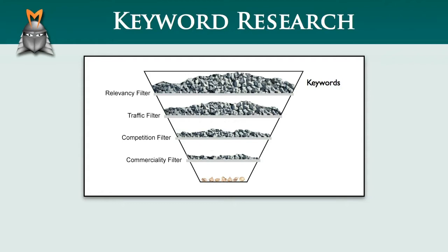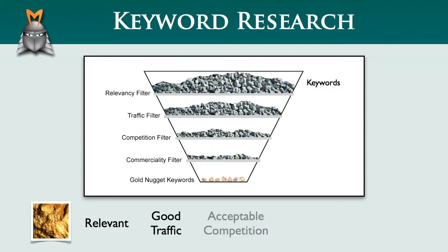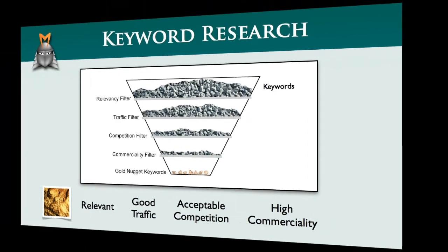The end result is that we are hopefully left with a set of gold nugget keywords. These keywords are relevant, have good levels of traffic, acceptable levels of competition and a high level of commerciality. Let's now take a look at what this entire process looks like in the real world using Market Samurai.